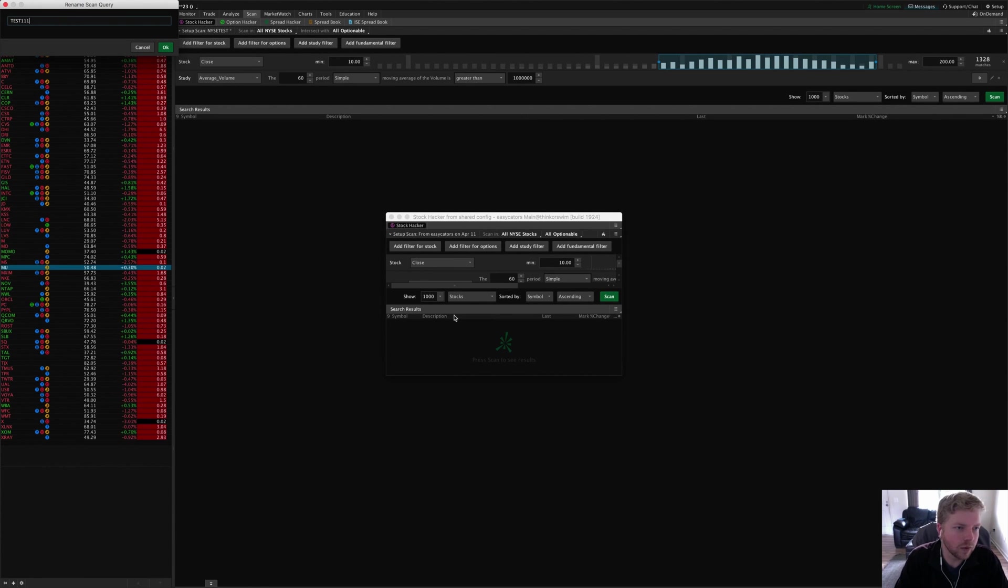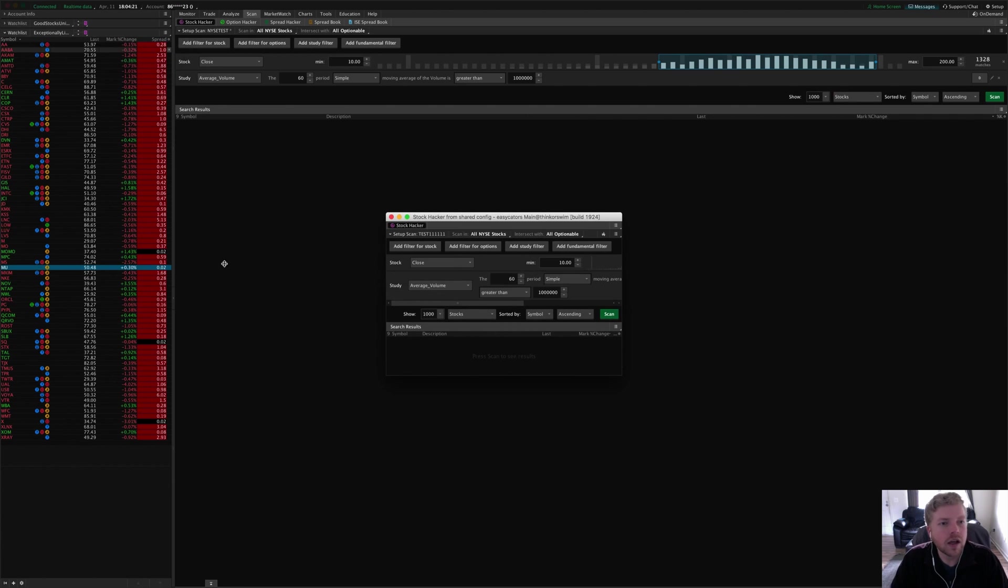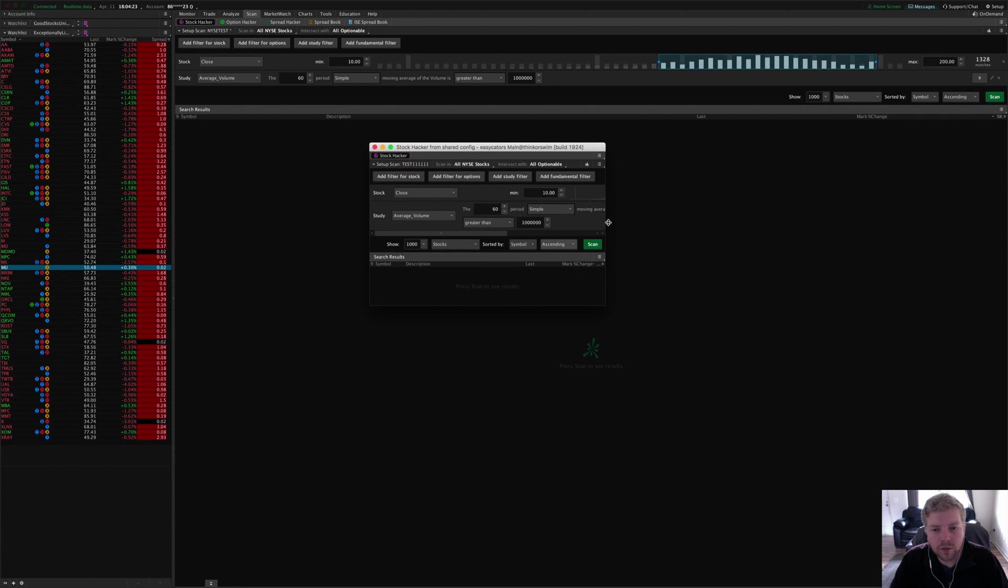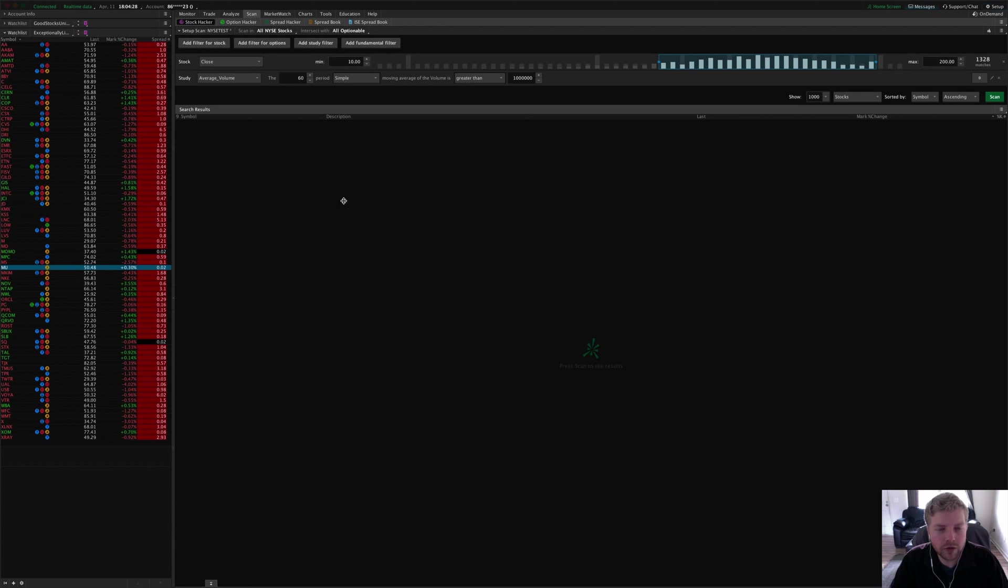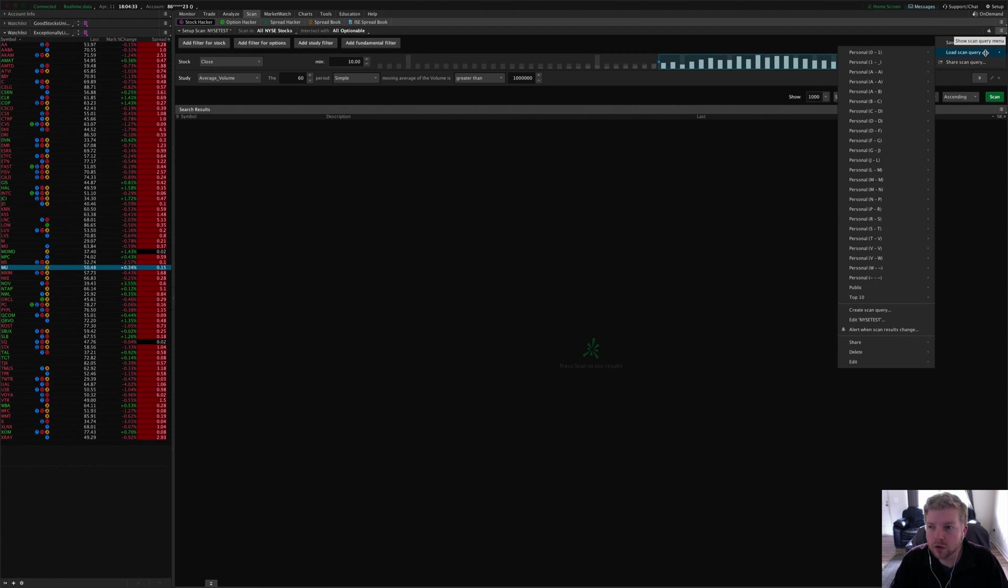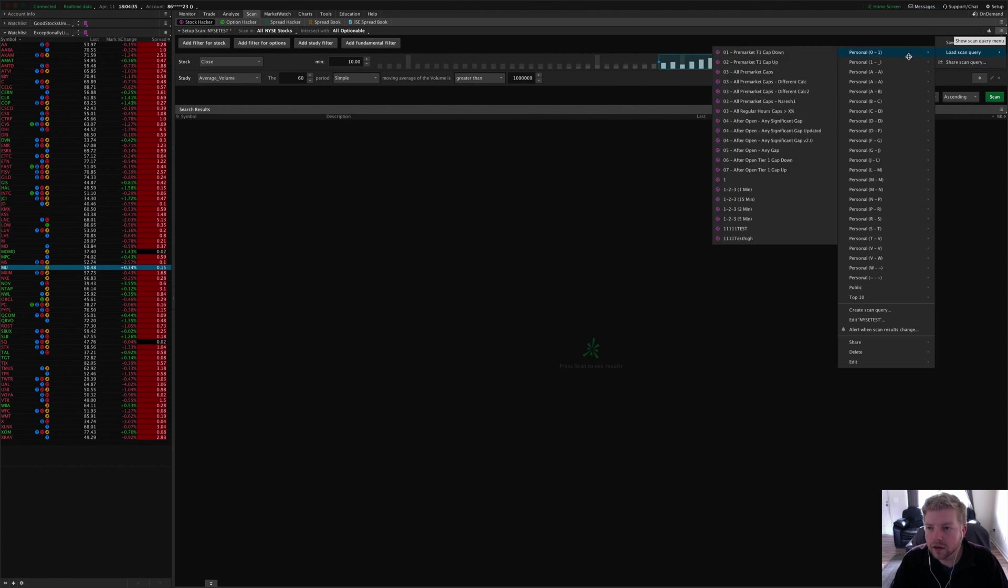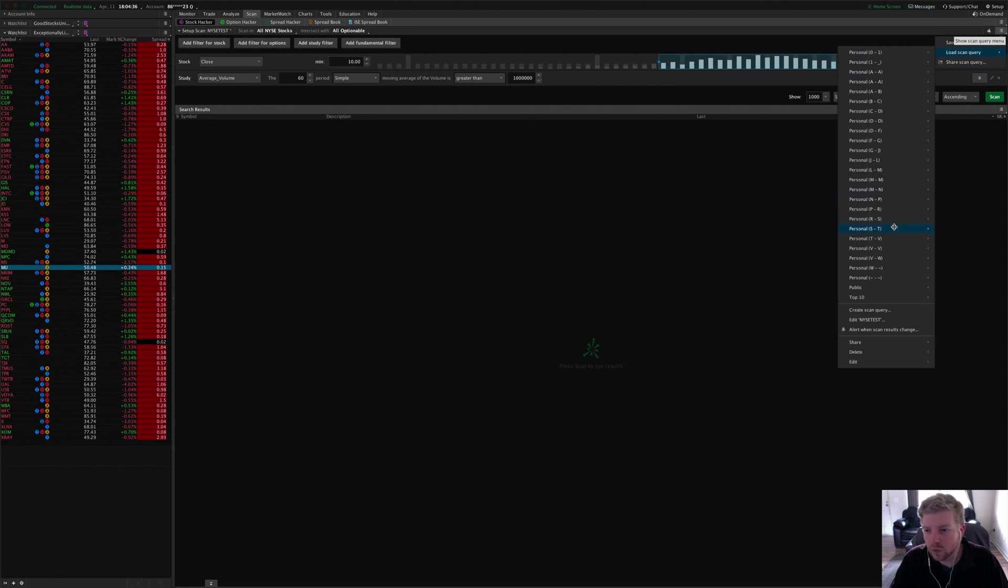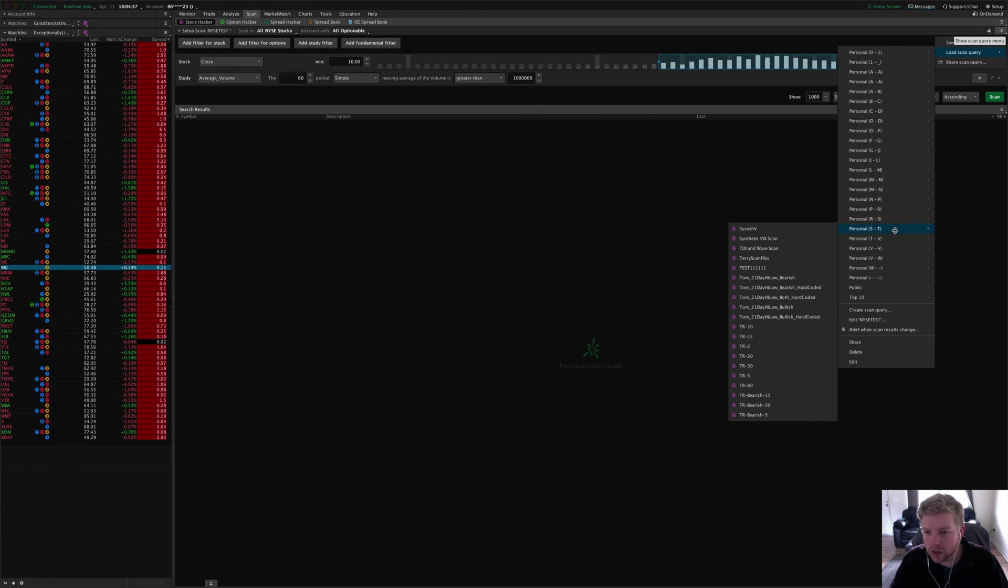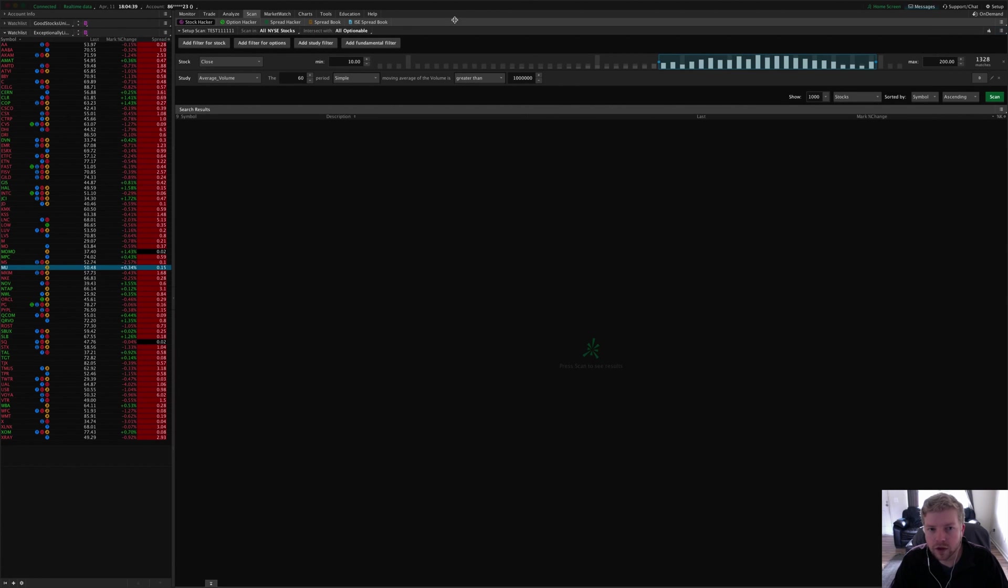I'm going to rename it test one one one one one or something. So it pulled it up into a new window, but I don't really want to use it on the separate window, so I would exit out of that and pull it up from this little menu right here—load scan query. Then I would look for test one one one one one, and there it is.